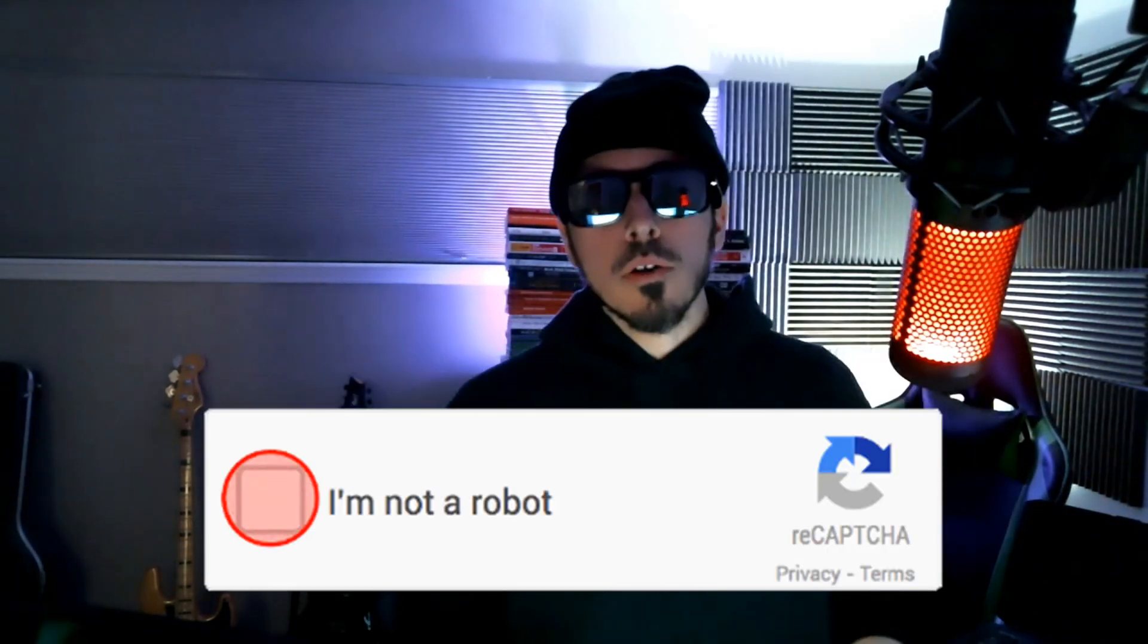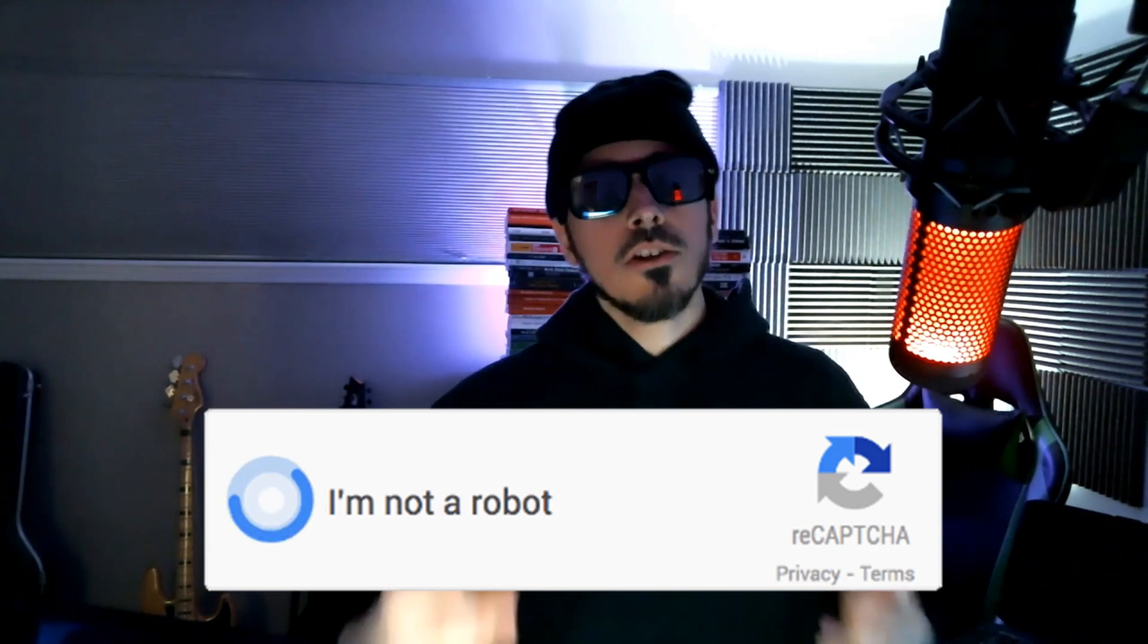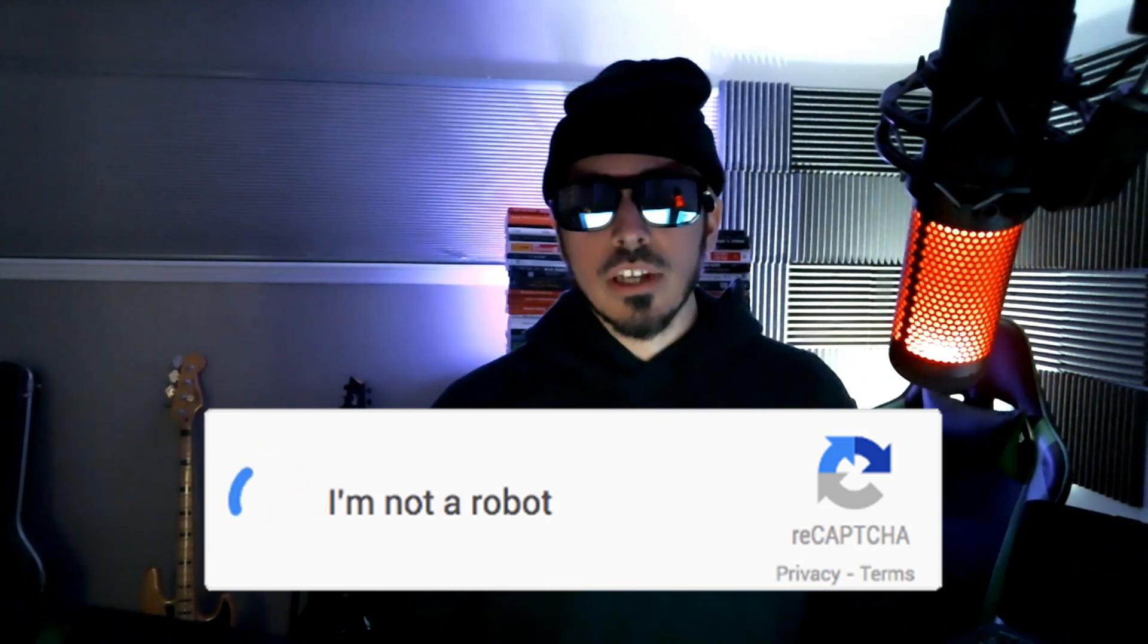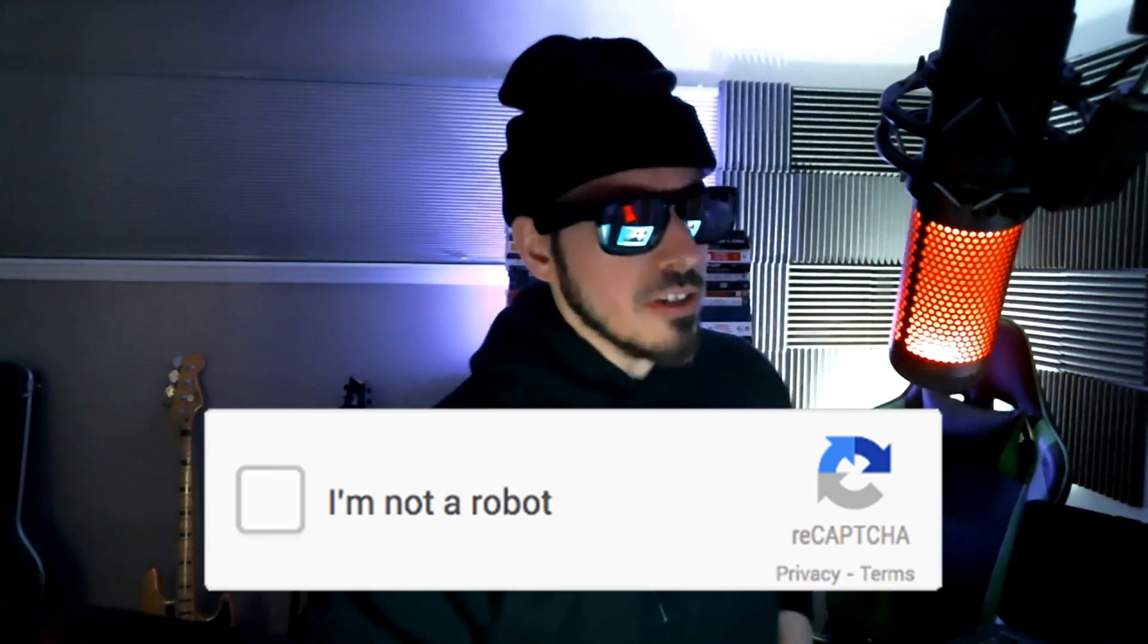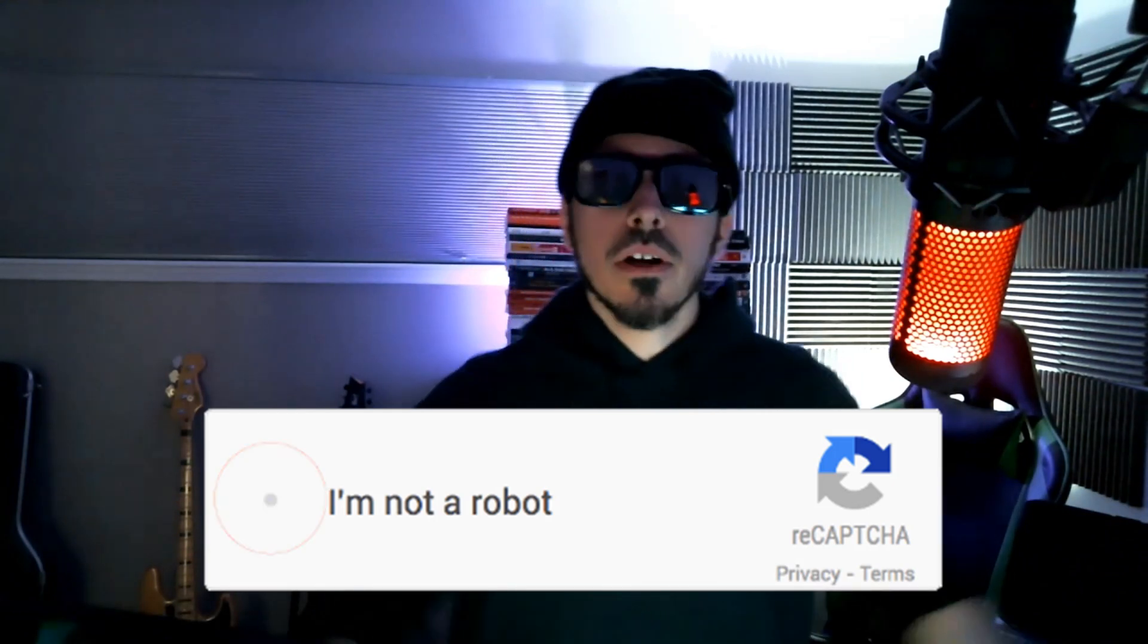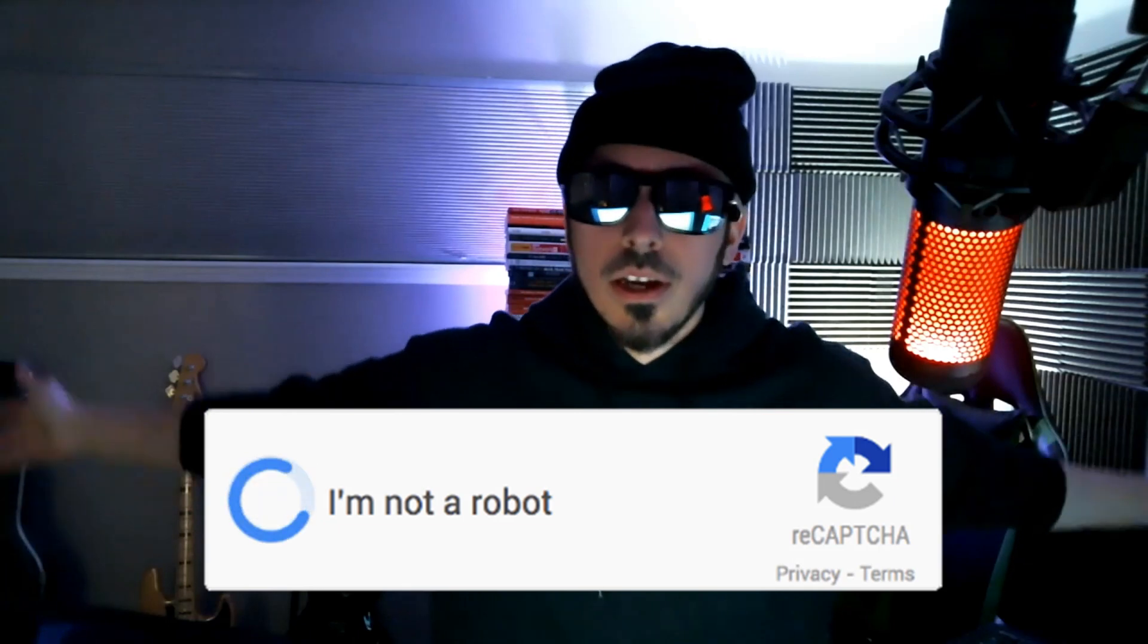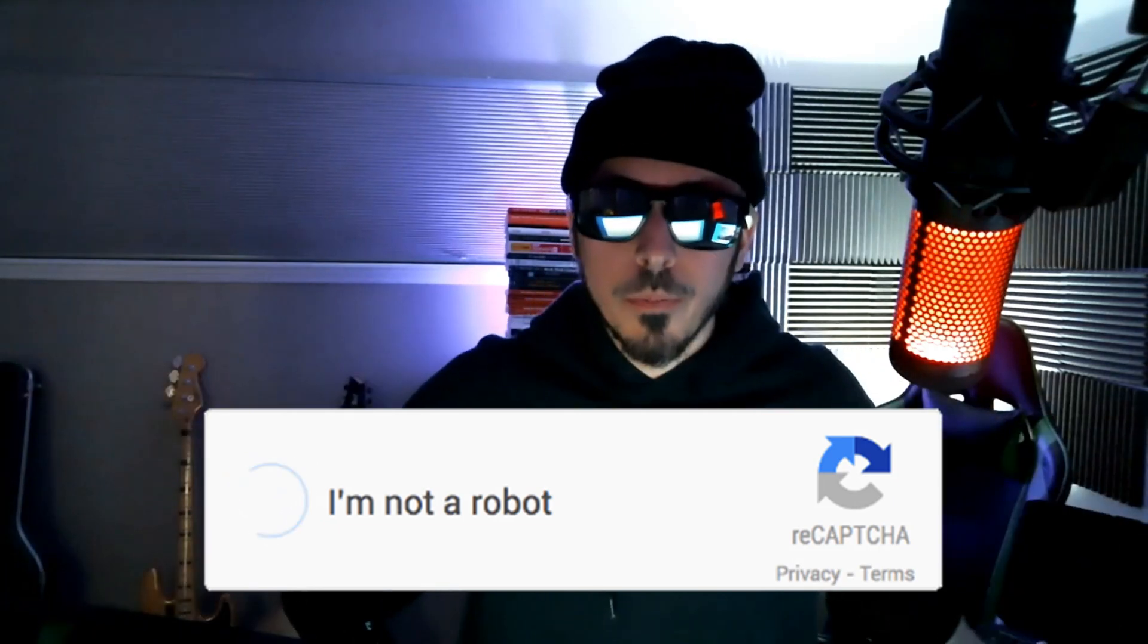For centuries, mankind has been struggling with this one question from Google: Are you a robot? Well, Google, it's the 21st century and that's a bit offensive because yes, I am.